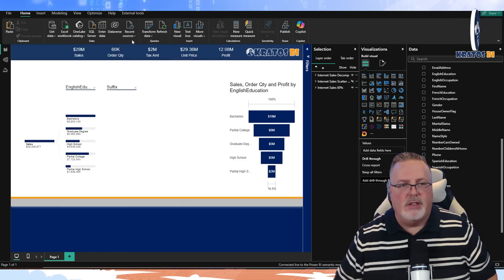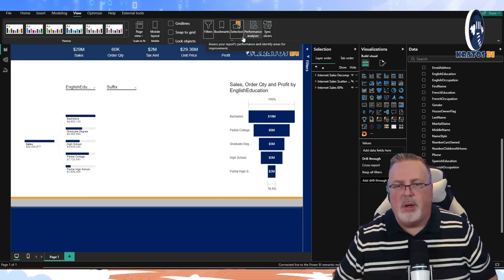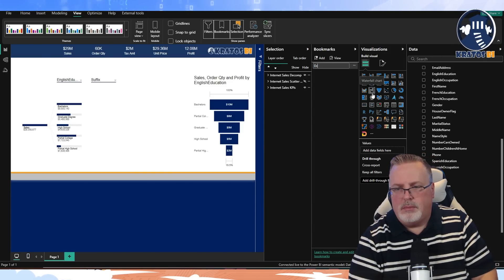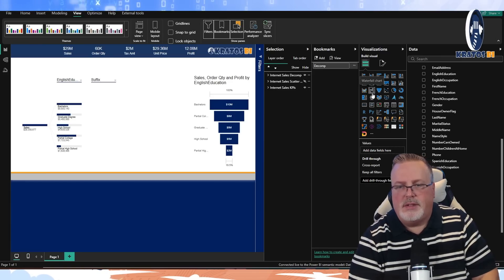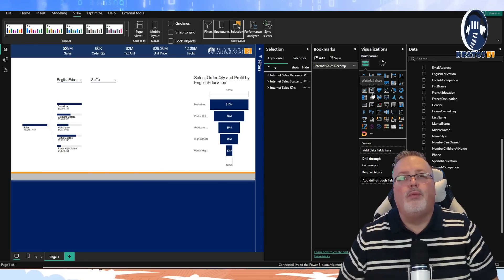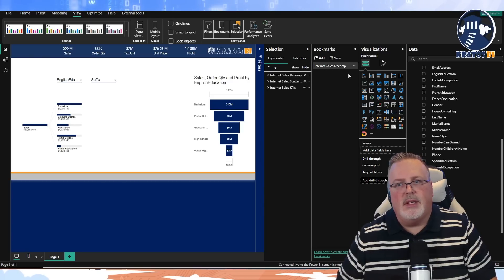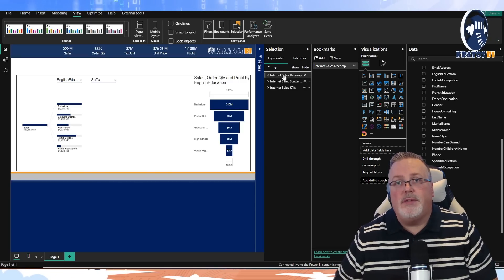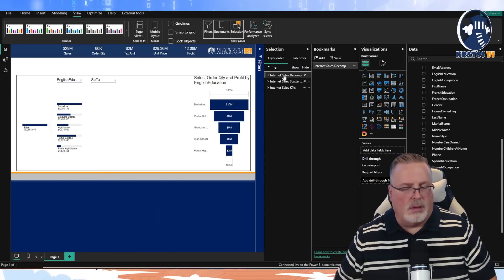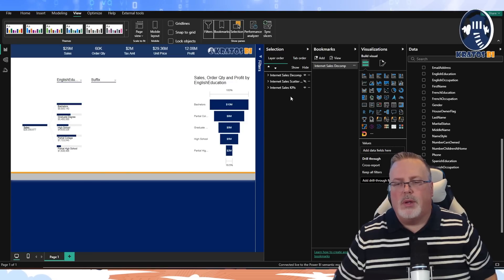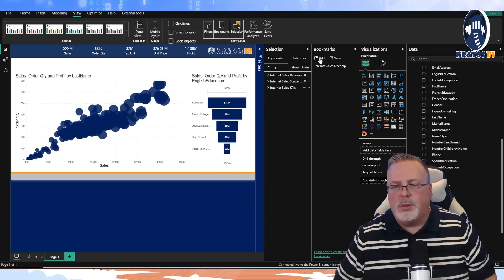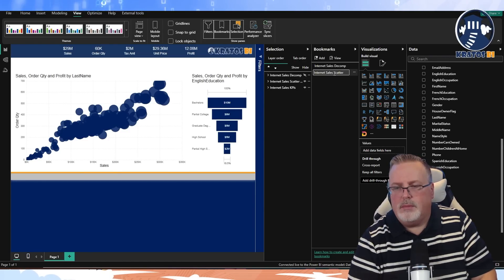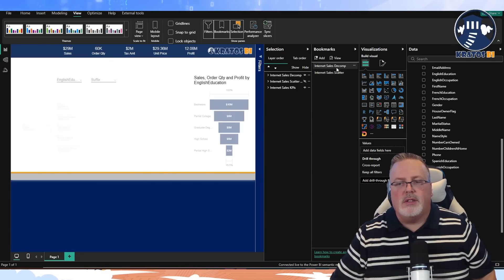Because I now have grouped visuals, it's very easy to add bookmarks to manage this. I go to View, open Bookmarks, click Add Bookmark, and call this one 'Internet Sales Decomp'. The reason I'm naming it that is I want to link this bookmark with the visual I'm hiding and unhiding — this way I don't end up with hundreds of bookmarks. Then I switch the two visuals and add a new bookmark called 'Internet Sales Scatter'.